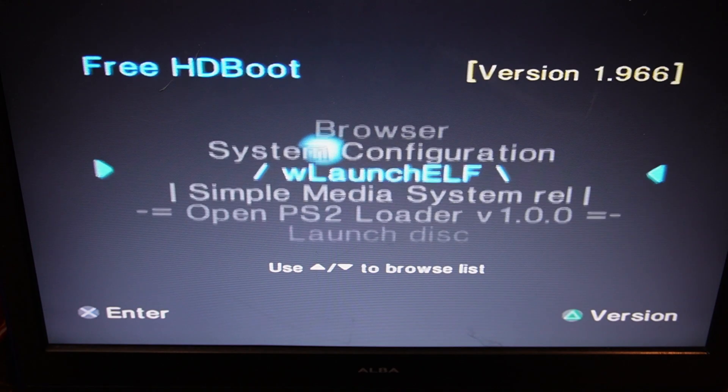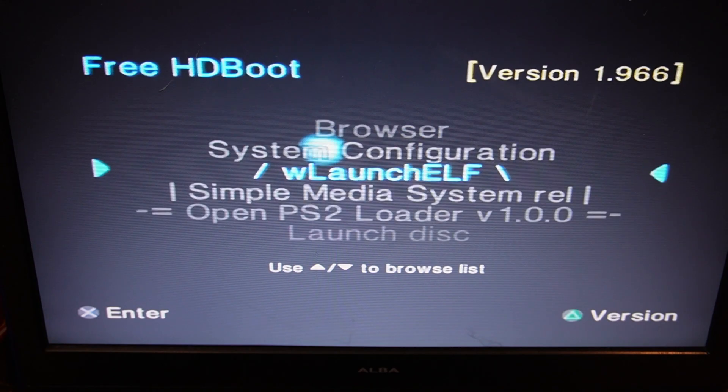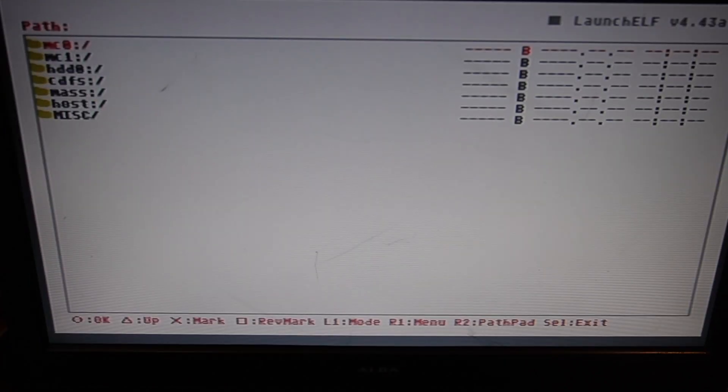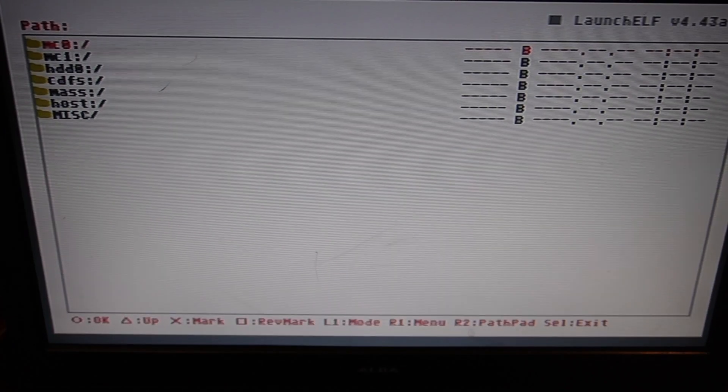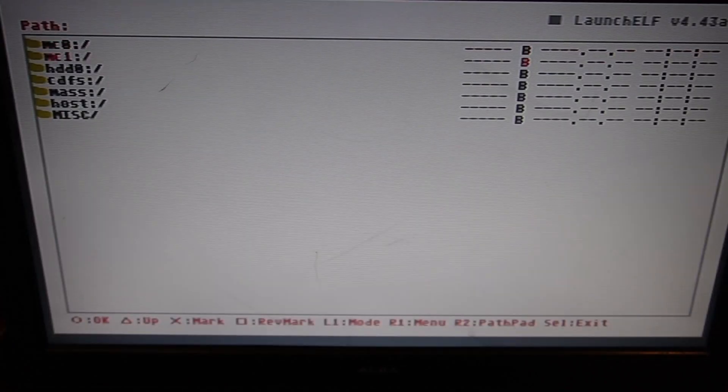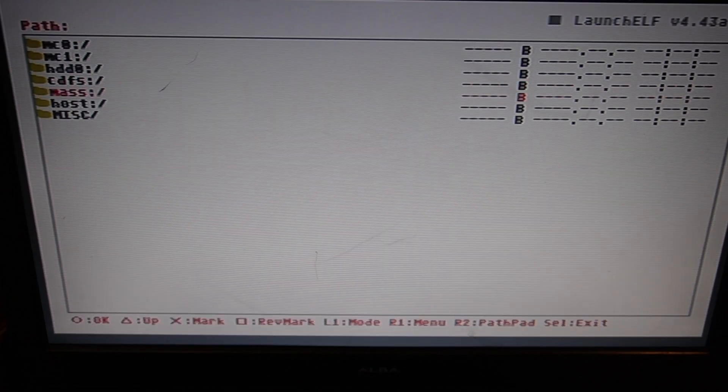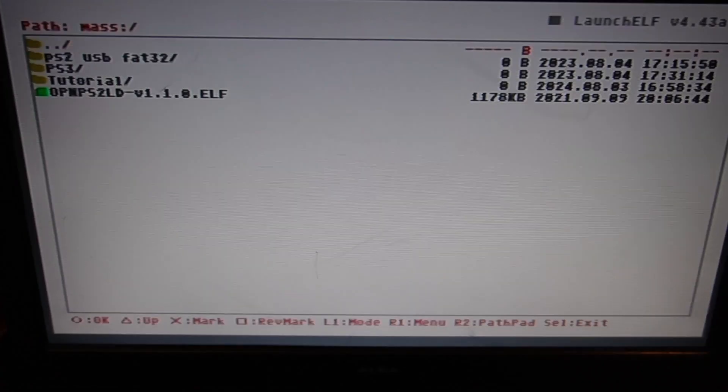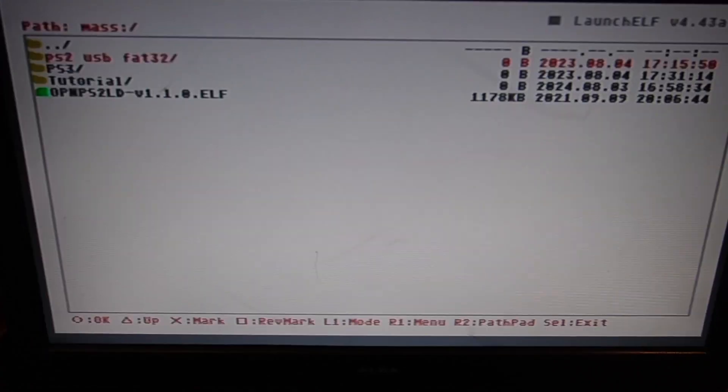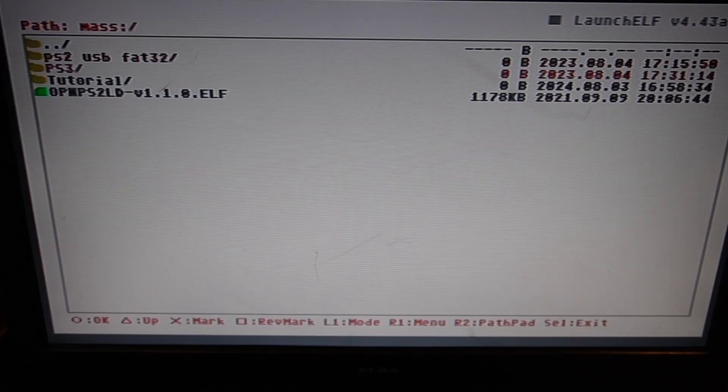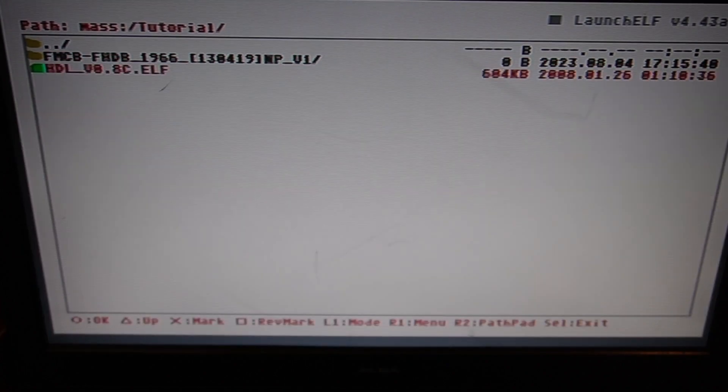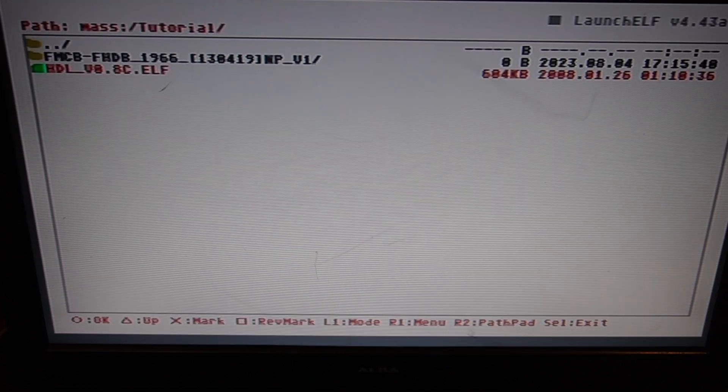So let's go to LaunchELF again. Highlight and press X. And enter the file browser. Circle. Down to MASS. Circle.